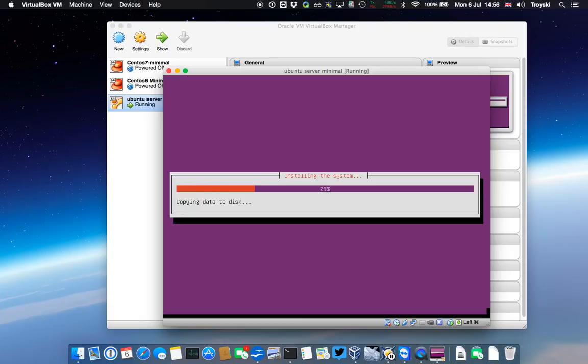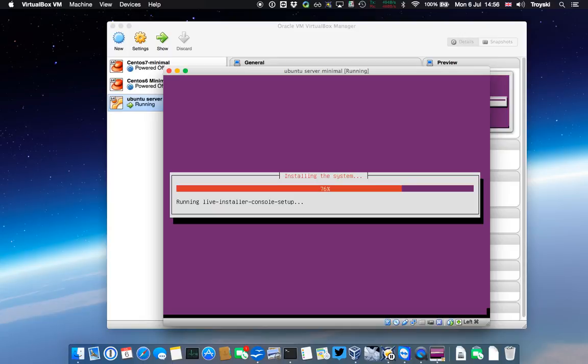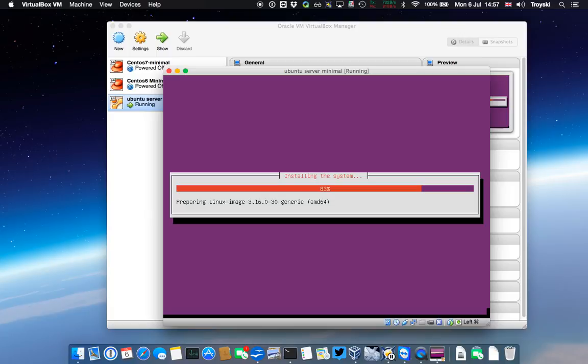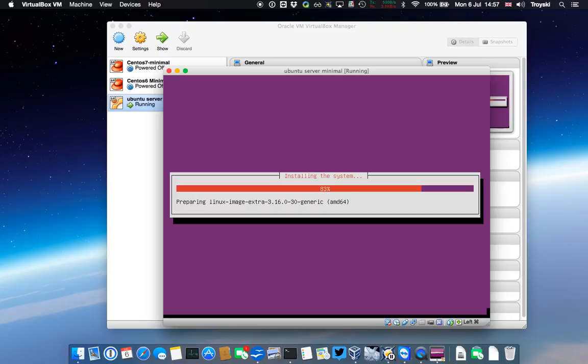Now it's copying the system software, the server software itself onto that virtual disk. Again, it's nice and quick because this is all SSD. It's configuring some Linux kernel stuff.